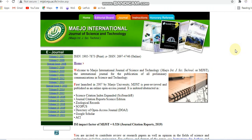Hello all. Today in this video I am going to discuss about some of the SCI, Scopus, and UGC indexed journals — both paid and unpaid.